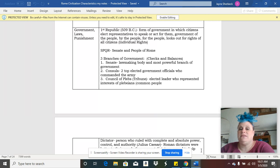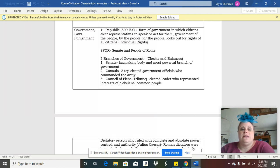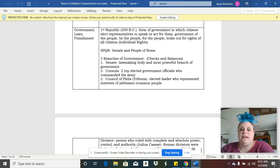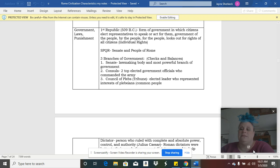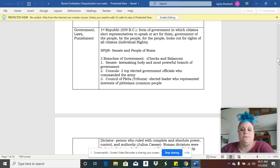They had three branches of government just like we have, so obviously we took that idea from the Romans. They had a senate just like we have a senate, and consuls, and the tribune, and sometimes you may hear it called the Council of Plebs.